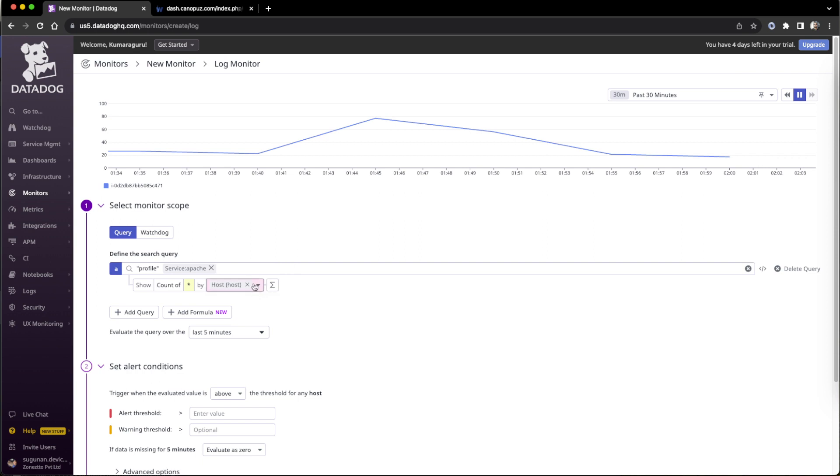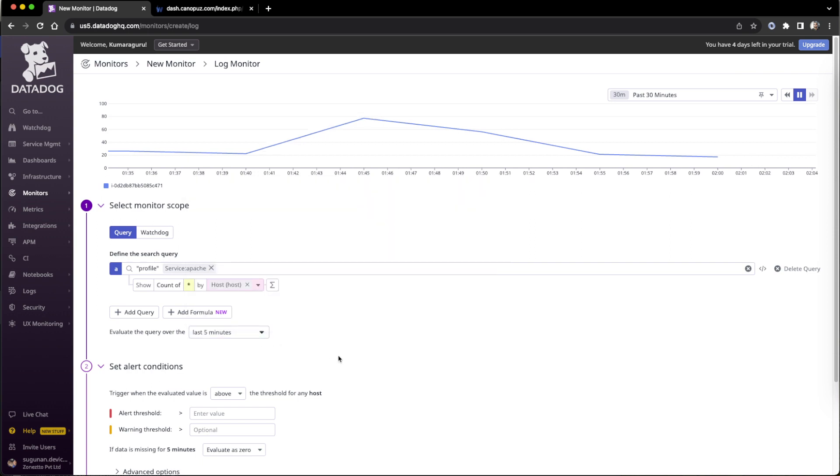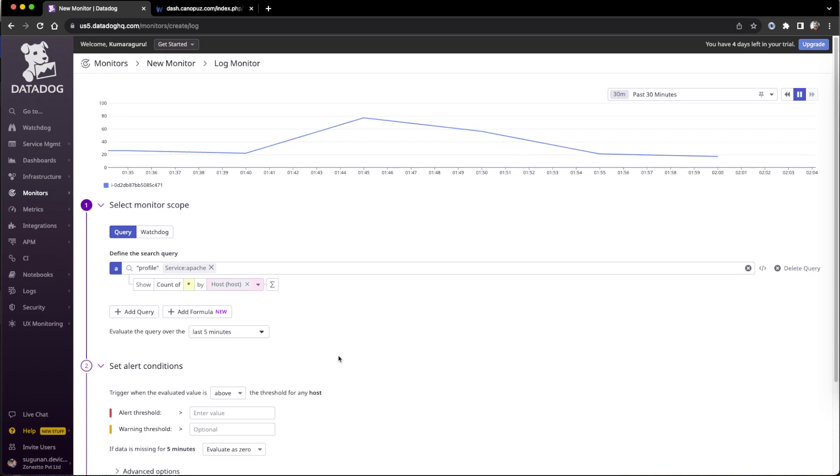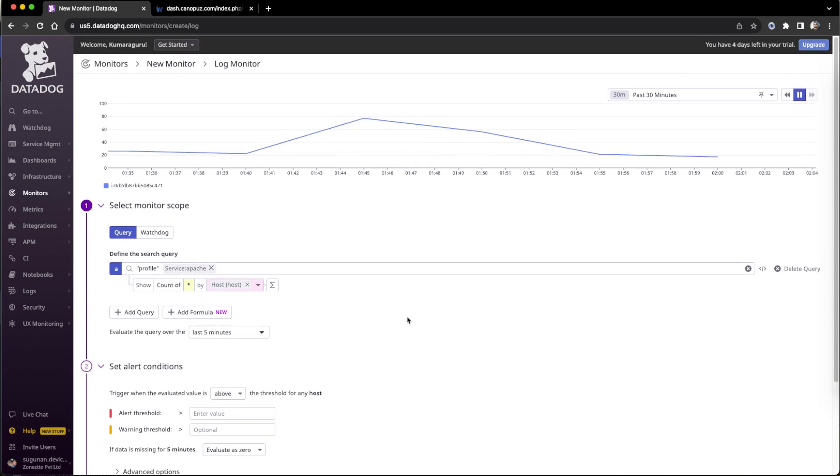Here we can apply by host, then we can project a time range like every five minutes. More than 80 is a problem, more than 90 is a problem, like that we can set. So above certain number.